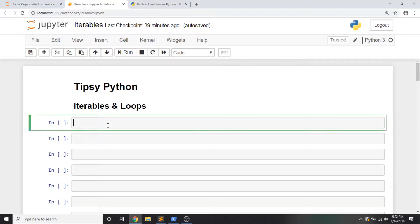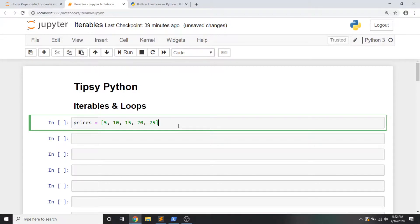Alright, enough playing around, get your drinks ready, get your computers ready, and I'm getting straight into it. I'm opening up Jupyter. I'm going to start by working through an object called prices. I'm going to make a list with some integers inside of it.